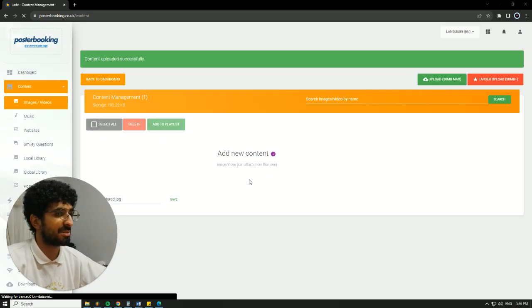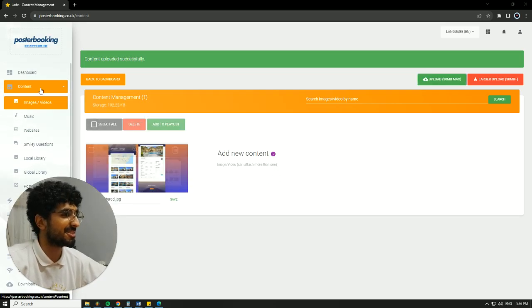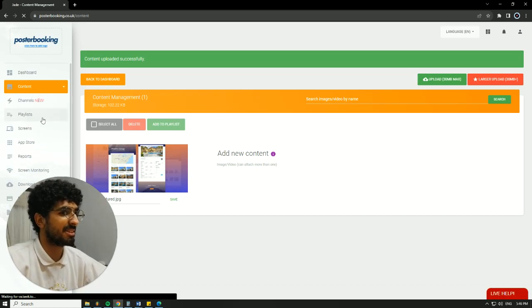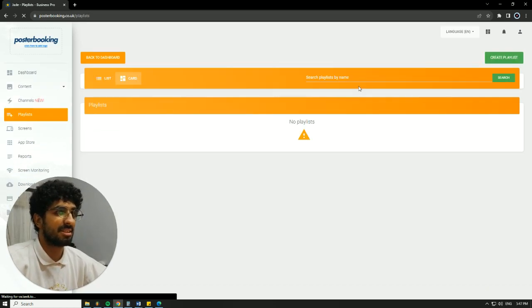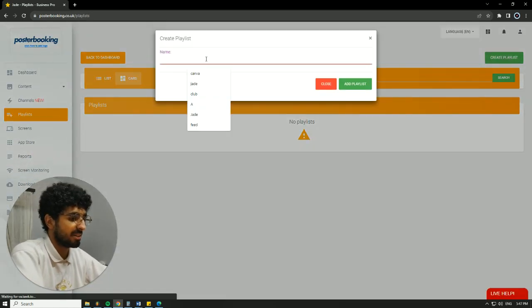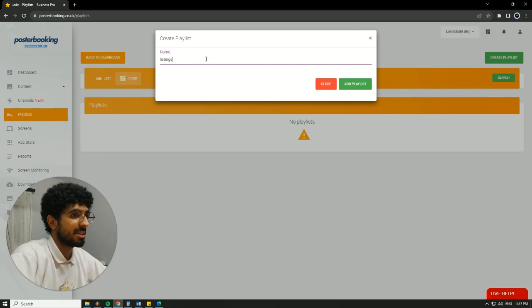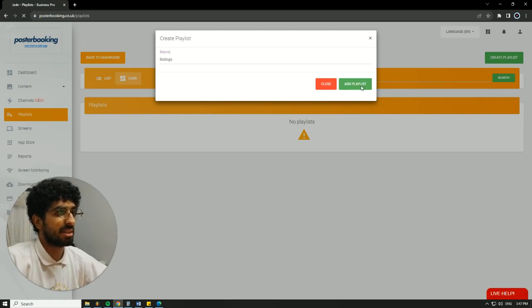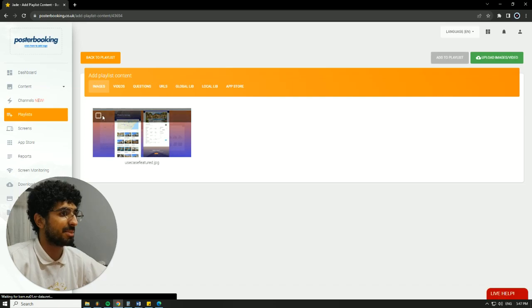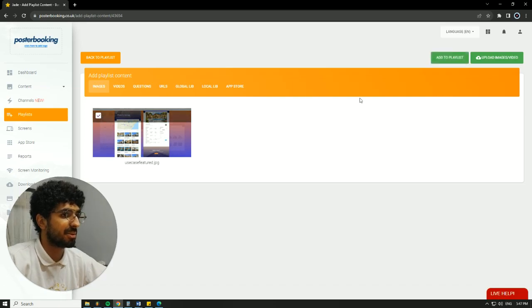That picture is probably really high resolution, so now it's done. Next, we're going to go to Playlist, Create Playlist. We'll call it Listings. Hit Add Playlist. Then, I'm going to add content to that playlist. Select the picture that we just uploaded. Hit Add to Playlist.